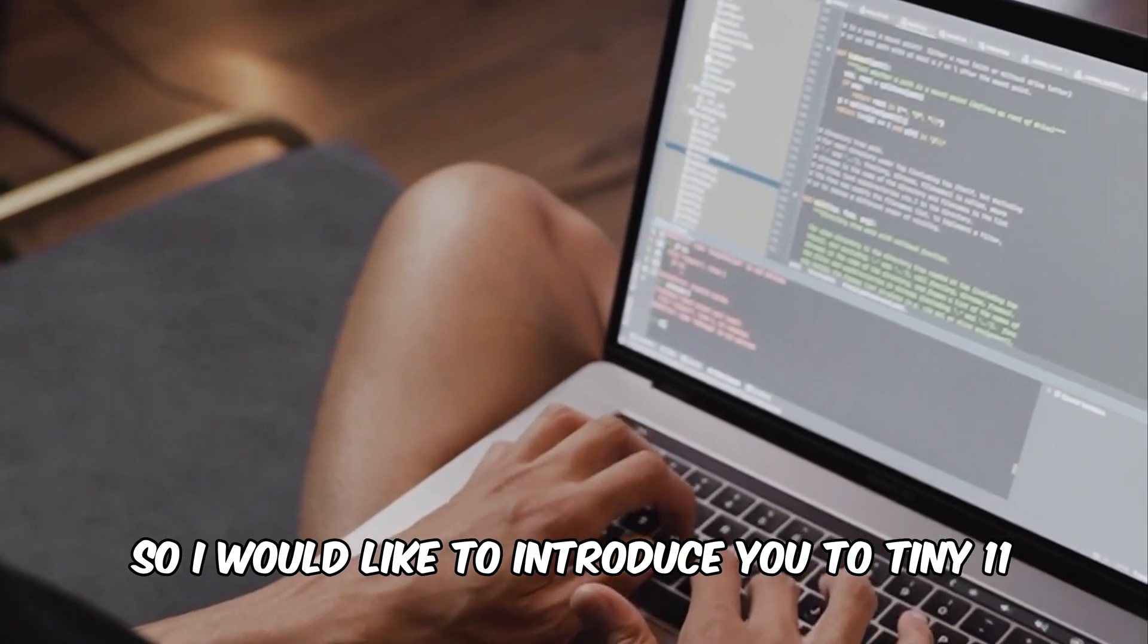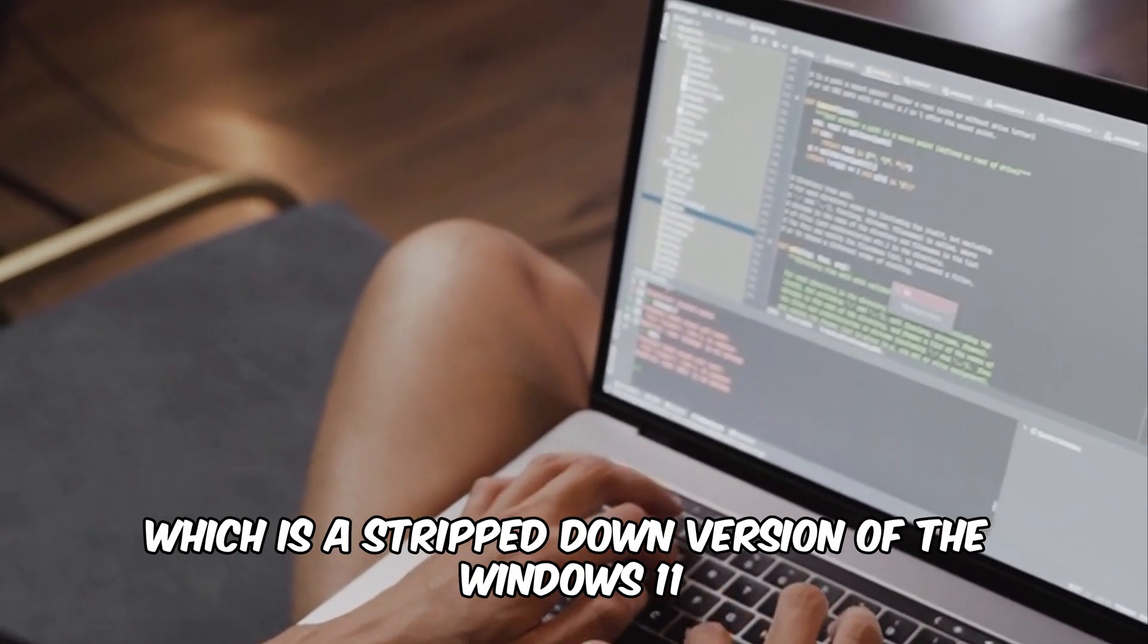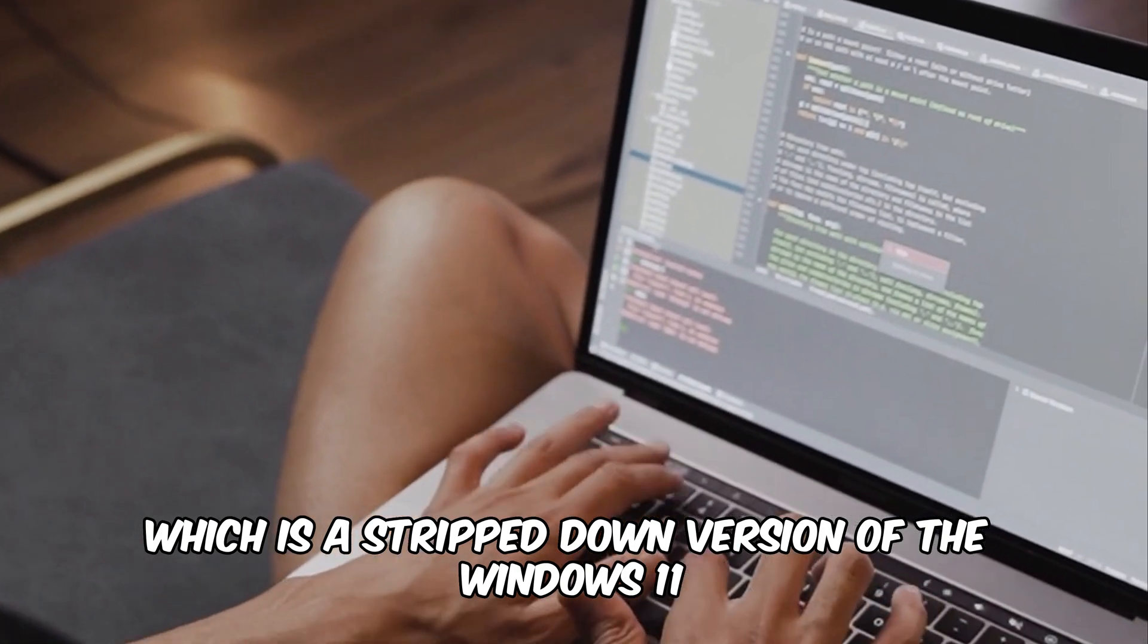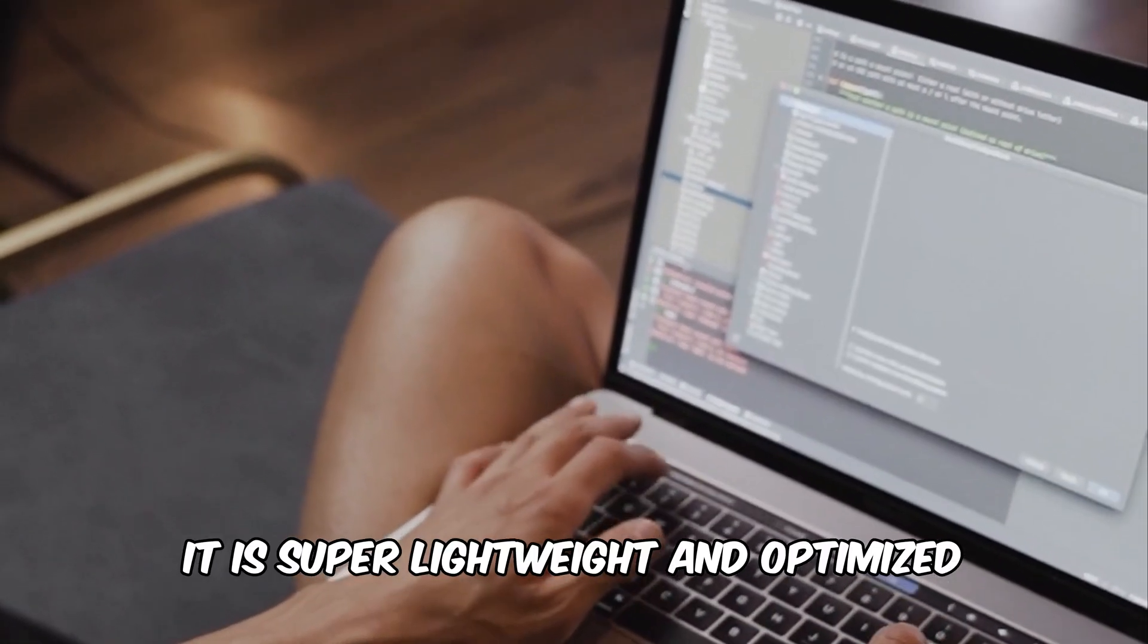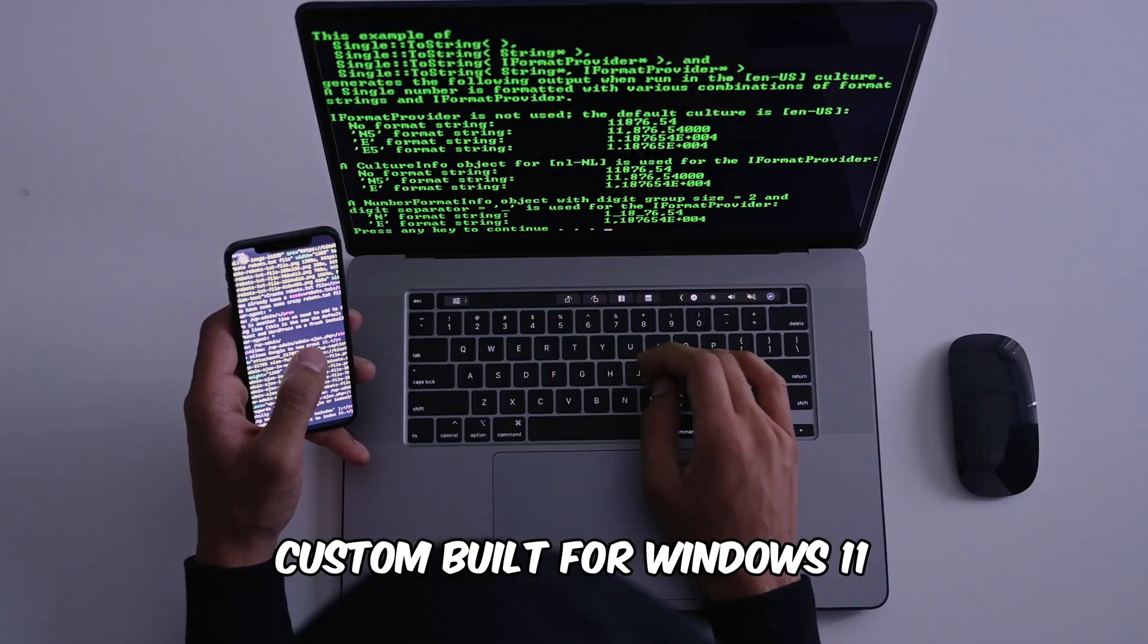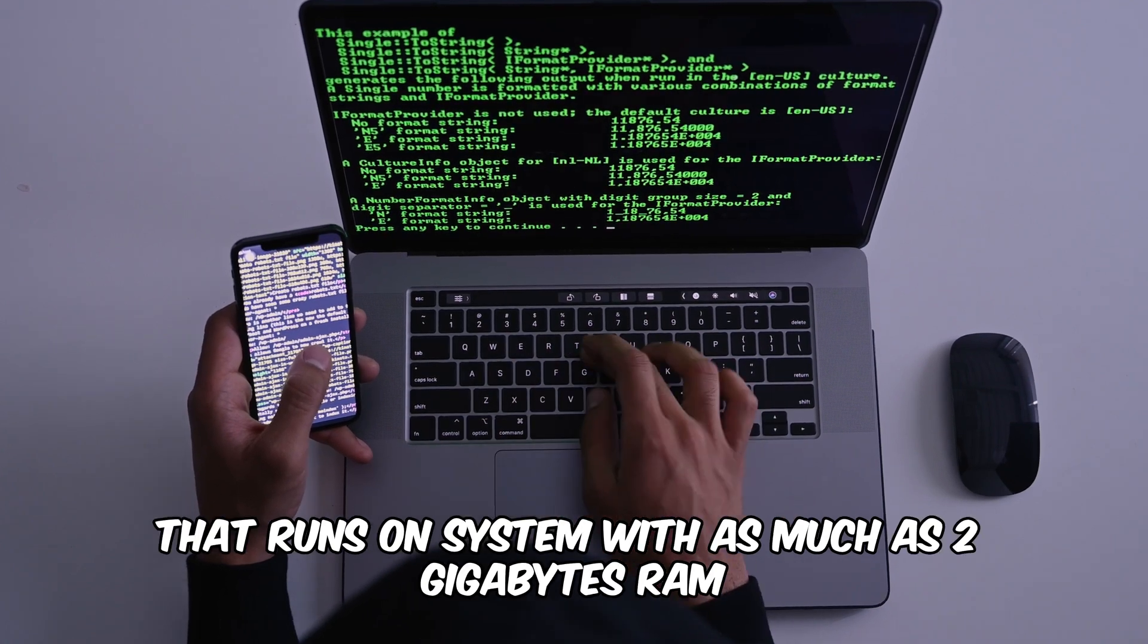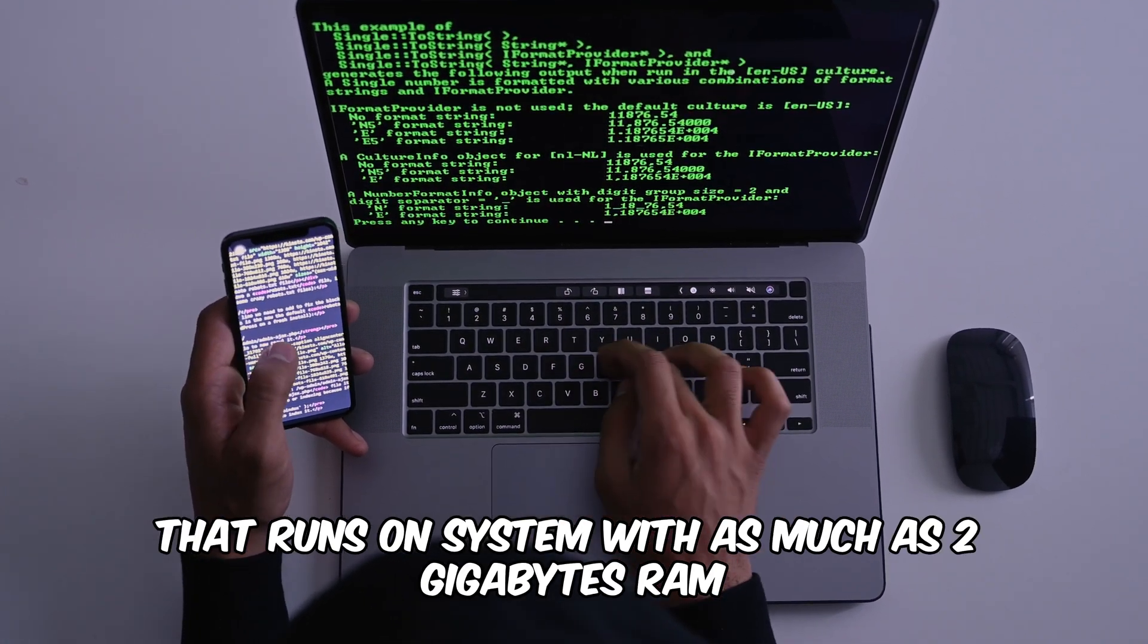So I would like to introduce you to Tiny11, which is a stripped down version of Windows 11. It is super lightweight and optimized custom build for Windows 11 that runs on systems with as much as 2GB RAM.